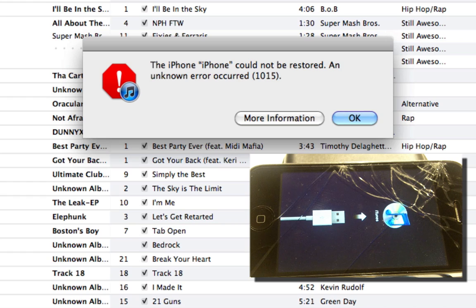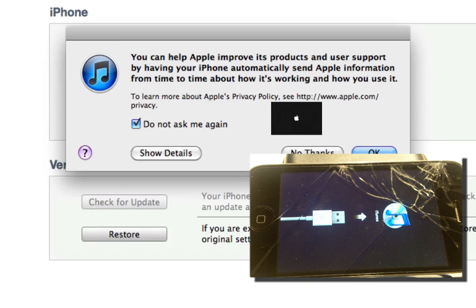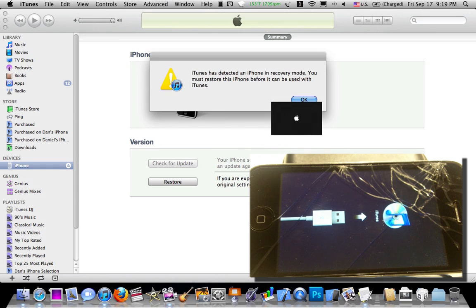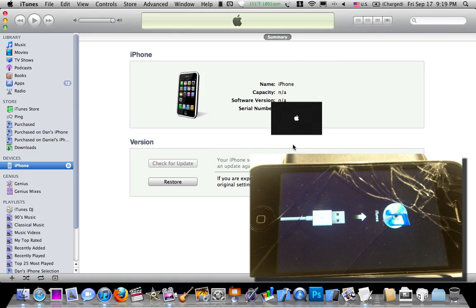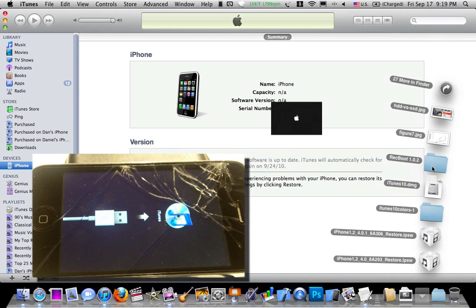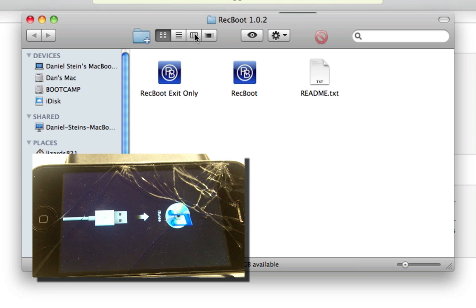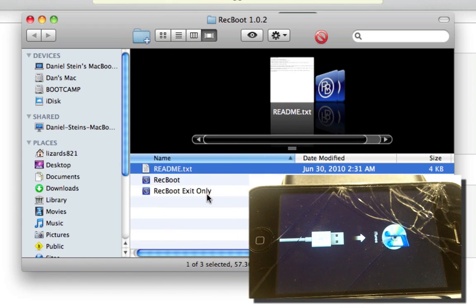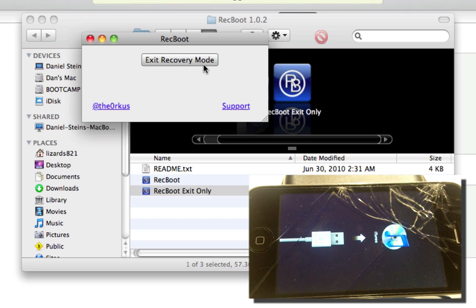Okay guys, it appears that I have gotten an error message, error 1015. However, there is a way to bypass this message, as this video is about bypassing those annoying errors. iTunes has detected an iPhone in recovery mode, you must restore. No, I do not need to. I found this pretty cool software called Recboot, and it pretty much takes your iPhone in and out of recovery mode. So I'm just going to launch Recboot exit only. I'll put the link to this in the video description. I'm going to hit exit recovery mode.